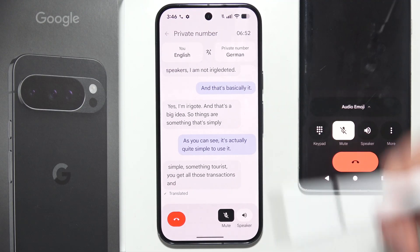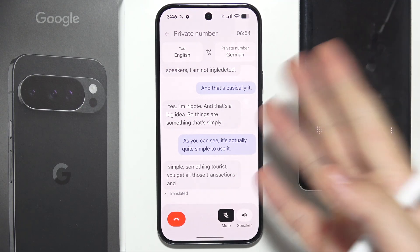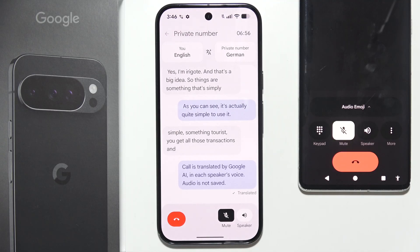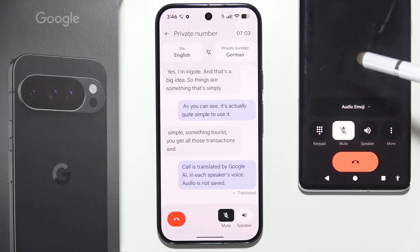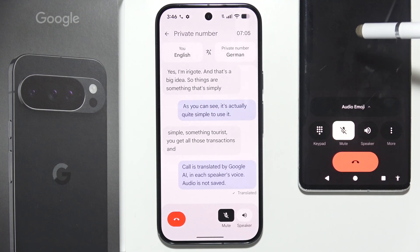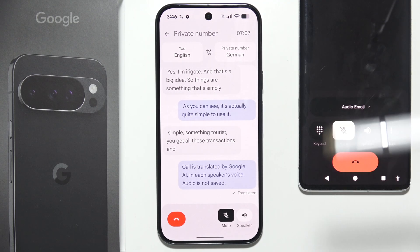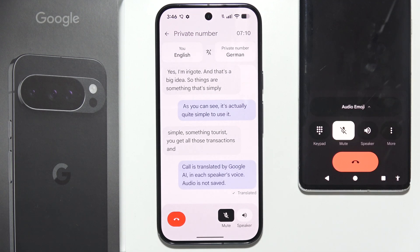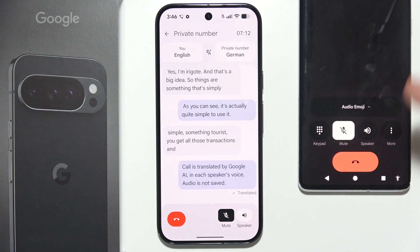You will hear a prompt notification that it's going to use Google AI. If you say something in English, the second caller will hear what you said in English, but after a few seconds it will be automatically translated and they will hear it again in their native language.